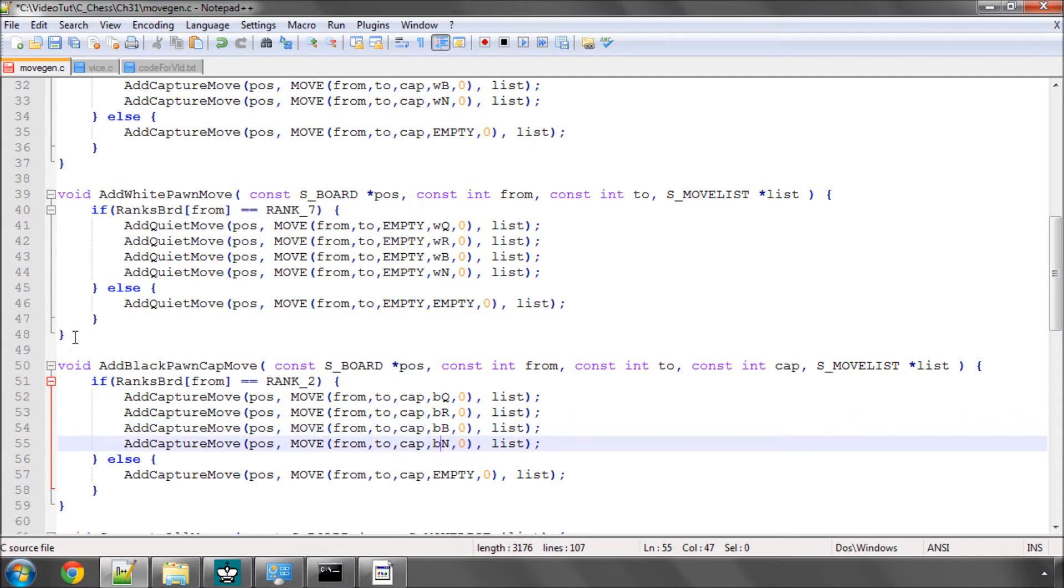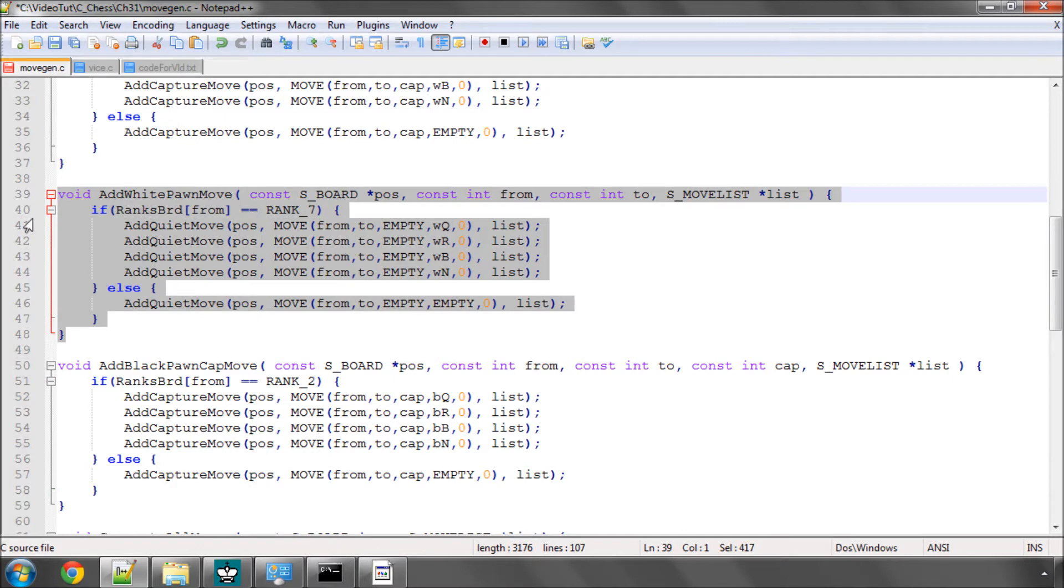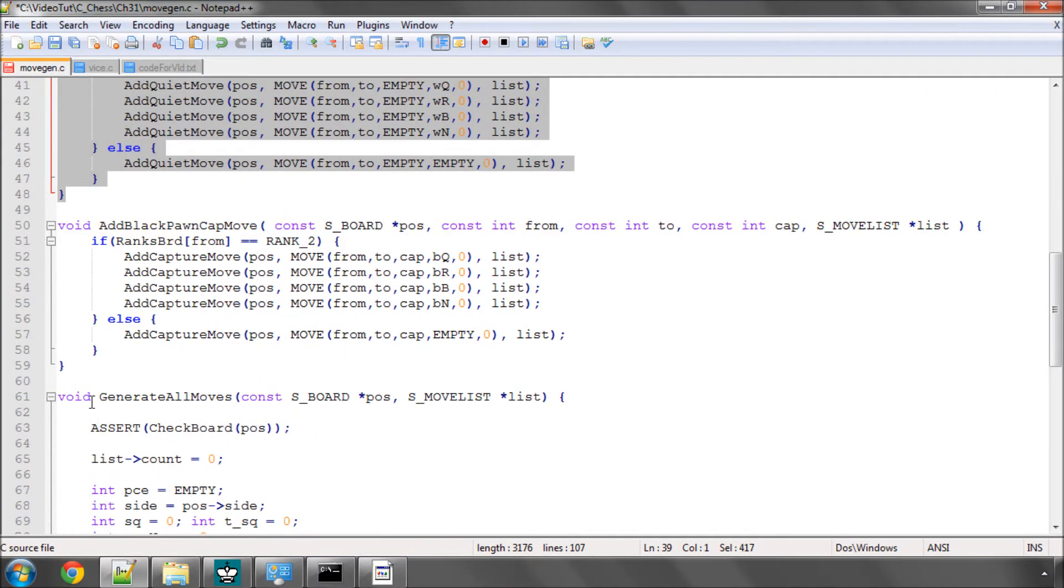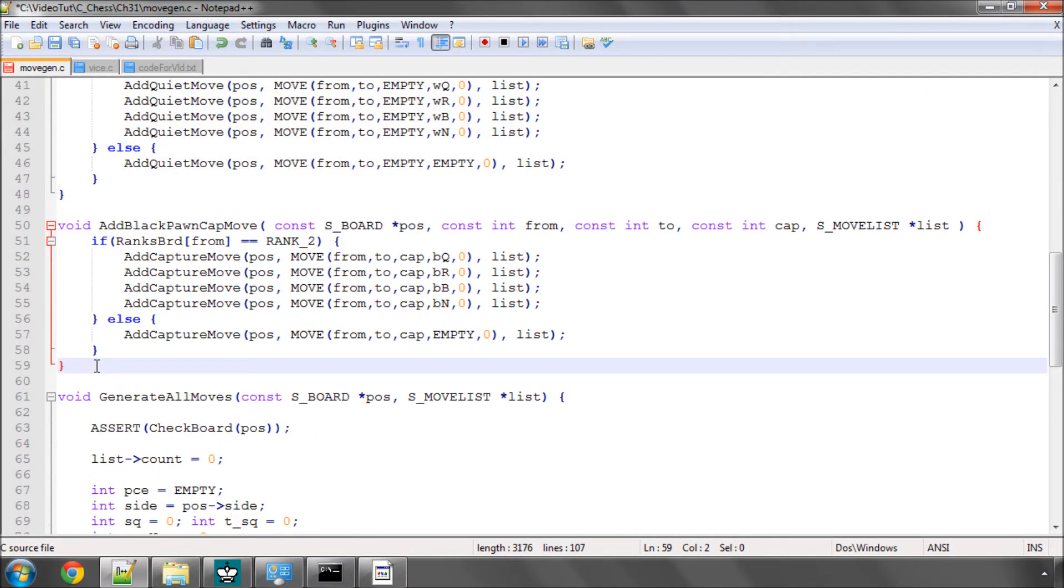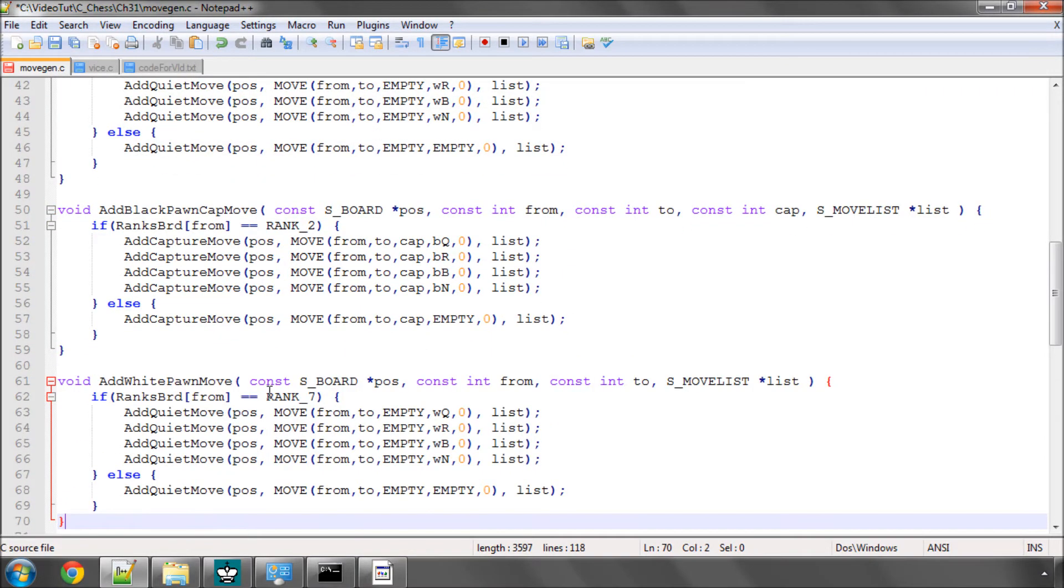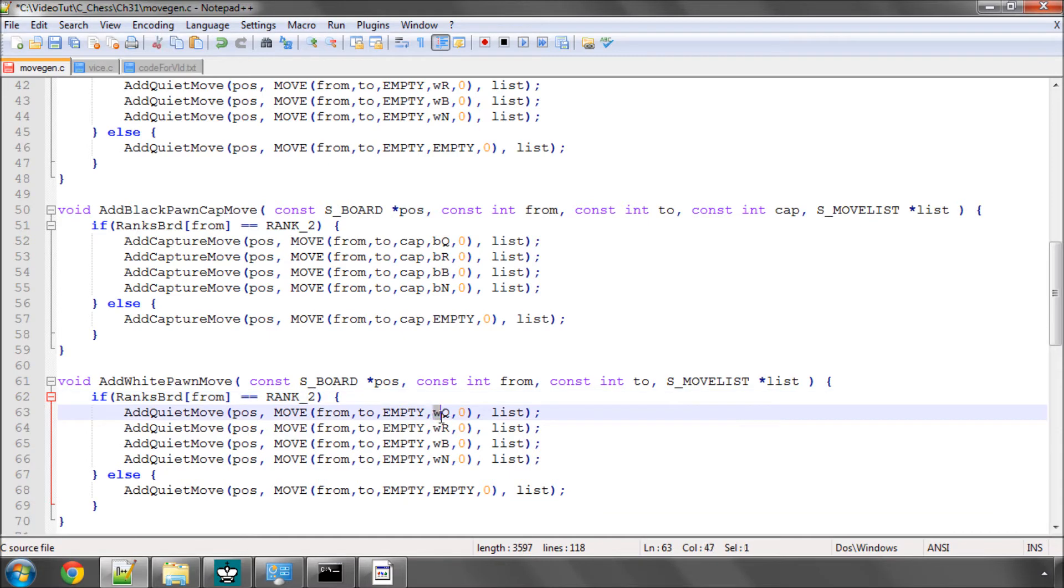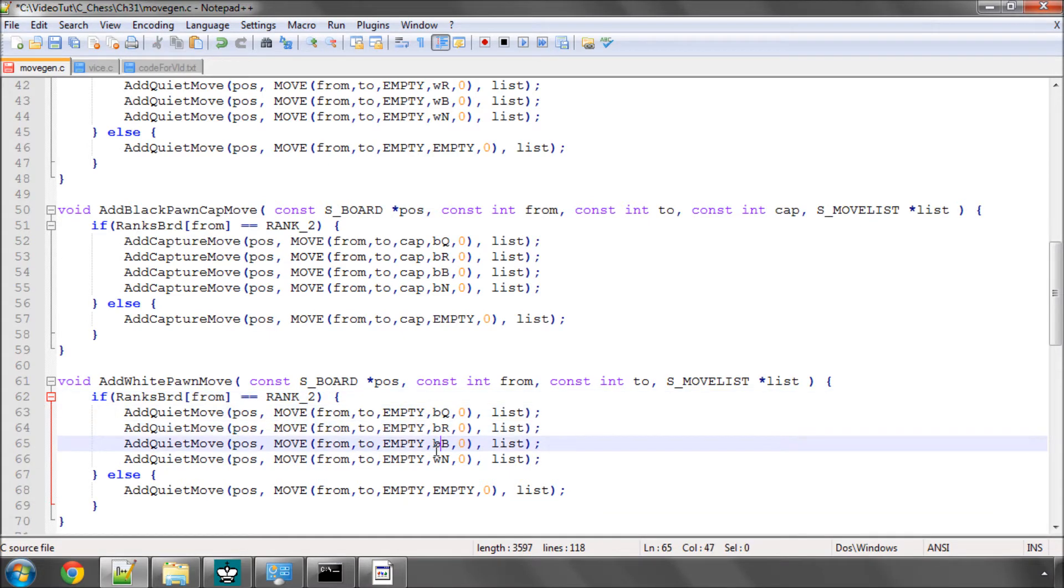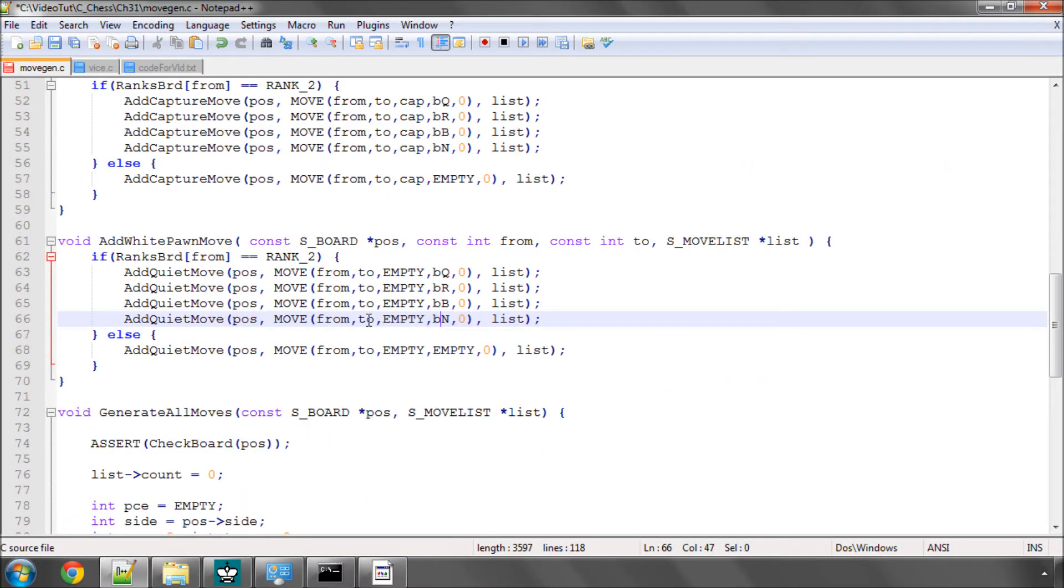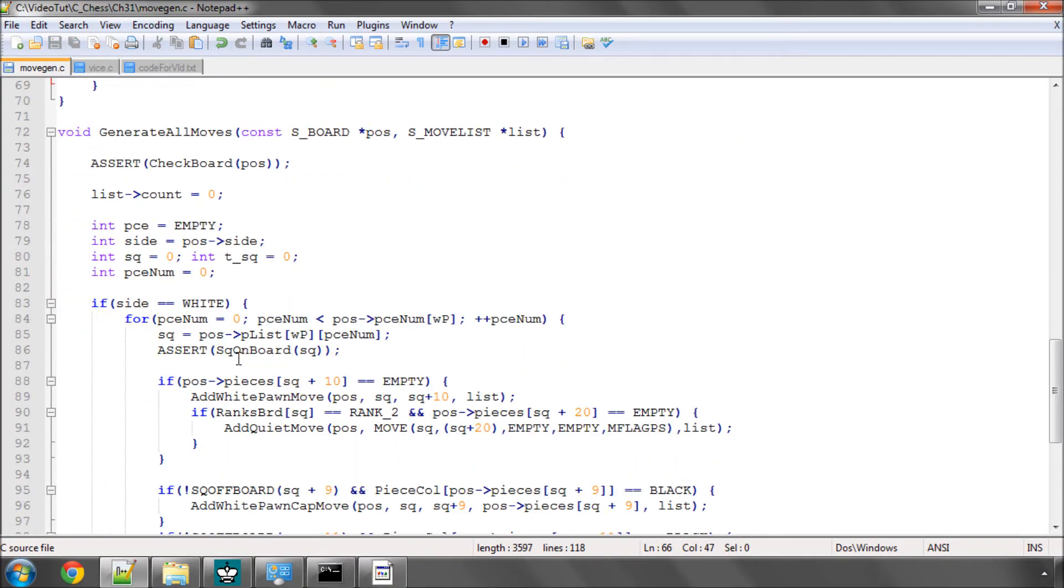And the same thing we'll do for adding a white pawn move. If it's going from the second rank then promoting to a black piece. So that part was fairly simple.